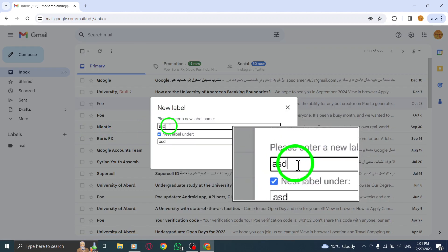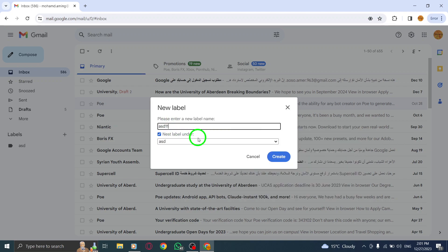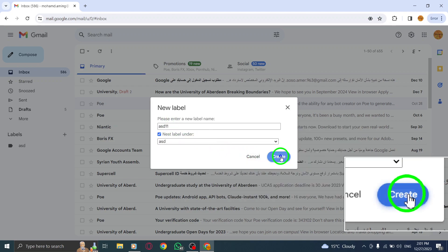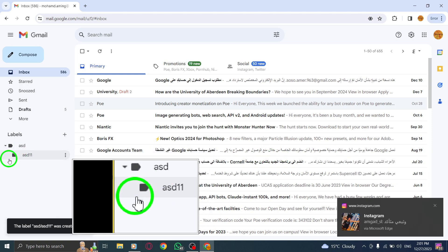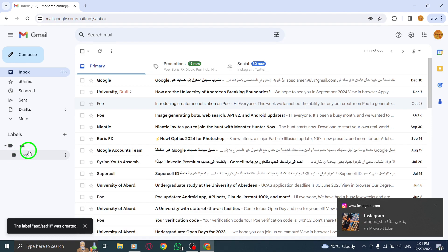Now, you can enter the desired name for your sub-label and hit the Create button. Your new sub-label will be added to the selected label, allowing you to further categorize and organize your emails.